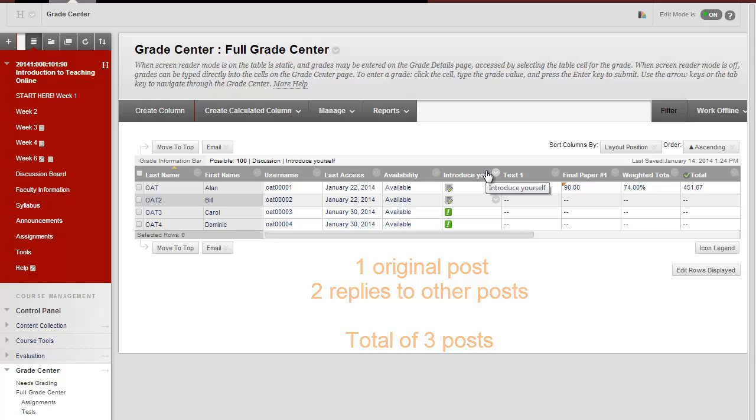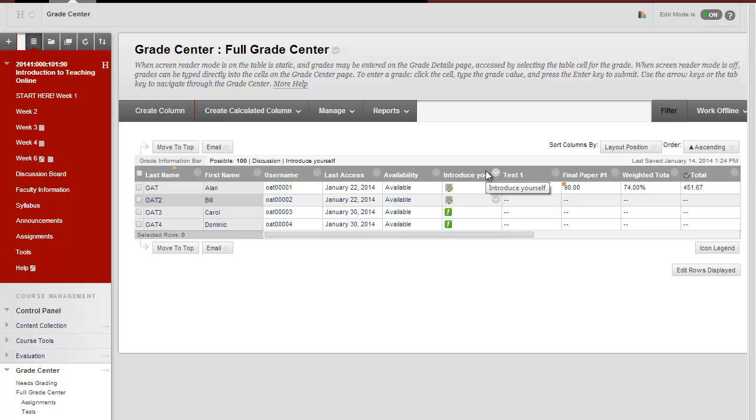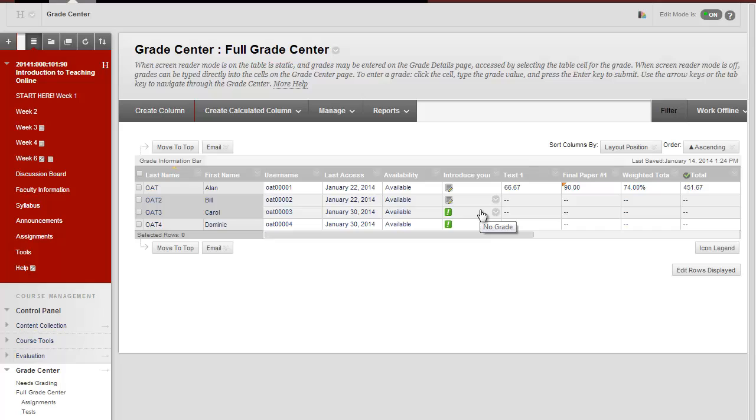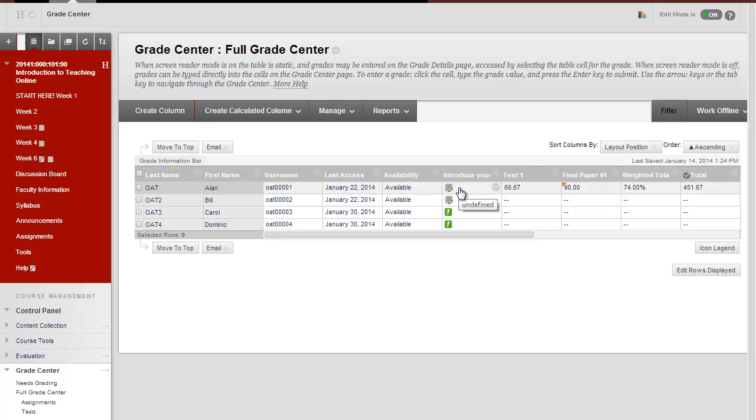Once students have posted at least three times, you see this symbol of an exclamation mark in a green box that shows us that they have met the minimum number of posts. These symbols show us that students are still in progress posting.